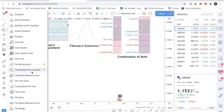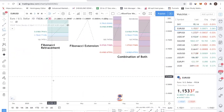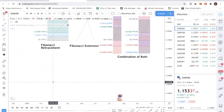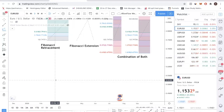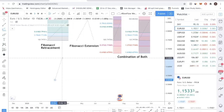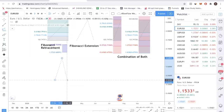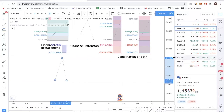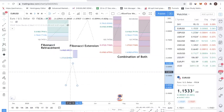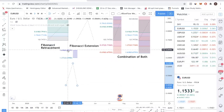Click on the trend-based Fib extension tool. Assuming you are trying to project a buy trade and lock in your profits, you start from the low, move up to the high, back to the low. Then you will get your two targets, which are the 1.272 level and the 1.618 level.